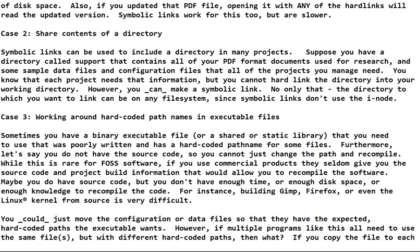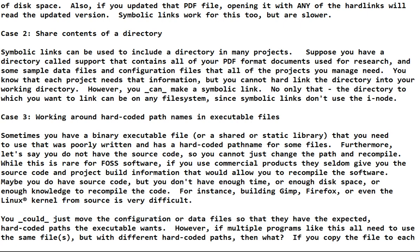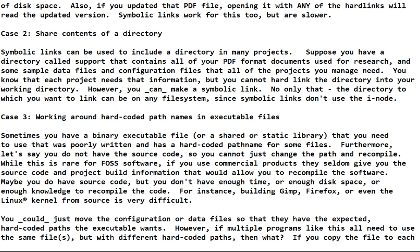Symbolic links can be used to include a directory in many projects. Suppose you have a directory called support and it contains all of your PDF format documents used for research, maybe some research papers, maybe some copies of books, maybe other documentation that you created. You've also got some sample data files and configuration files and these are used in every project that you're working on. You know that each project needs that information, but you cannot hard link the directory into your working directory like we did in use case one. However, you can make a symbolic link to the directory.